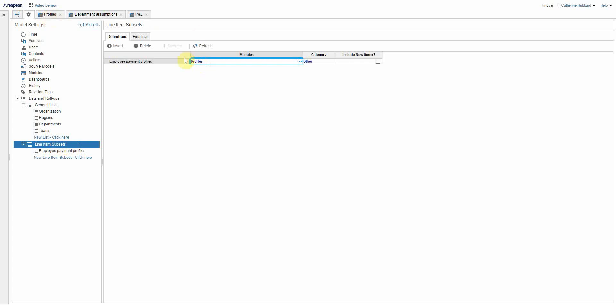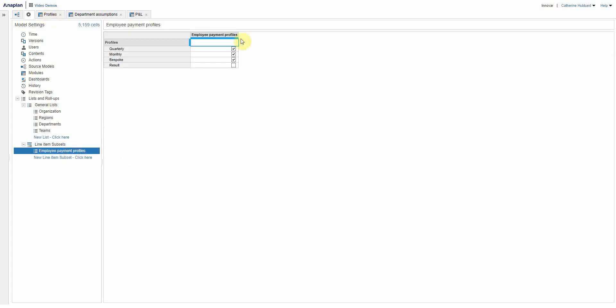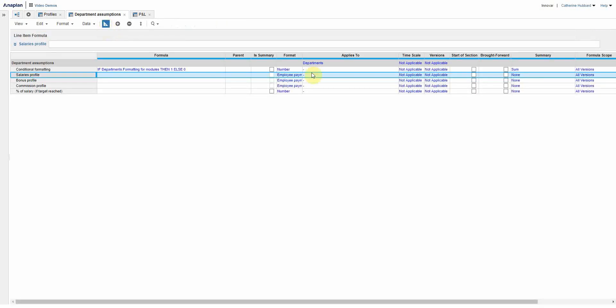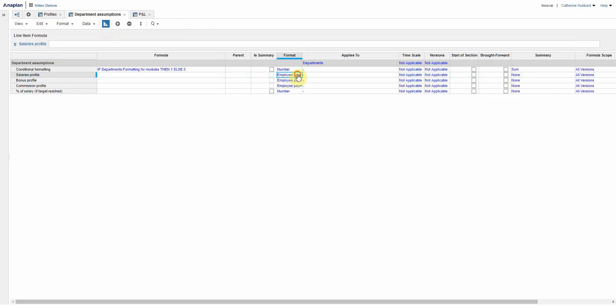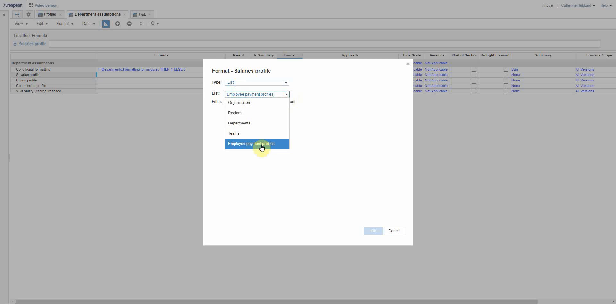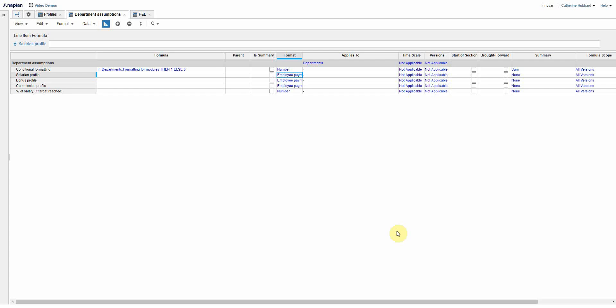So there it is, employee payment profiles set up against the profiles module that I've just shown you, and I've ticked quarterly, monthly, bespoke. So that now acts as a list. I can show you that in the blueprint, the format list formatted. So I choose it as a list like I would do anything else that was a list of items that I wanted in a drop down. And there you go, it's in my options of lists. So effectively I've taken those line items, turned them into a list, and now I can choose any of those from that drop down.